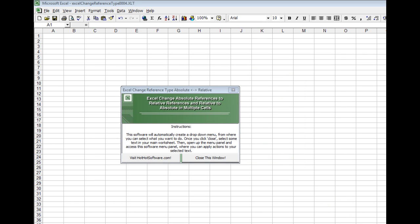I click that button and you can see it loads up this menu. You can visit the HotHotSoftware website if you want, or just close this window and proceed.